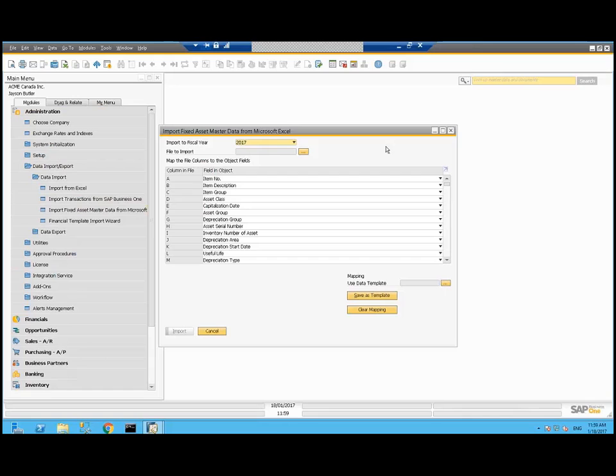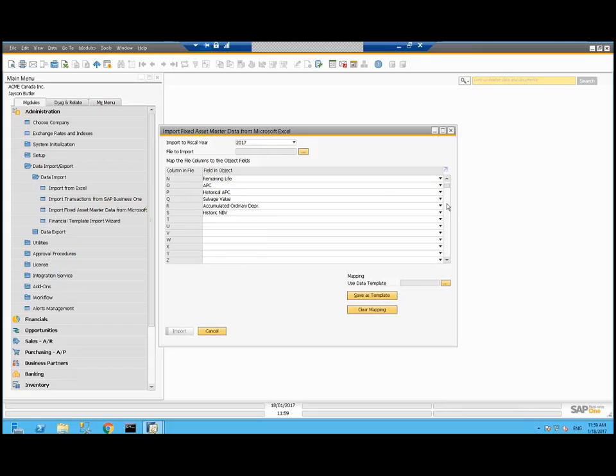I want to import those existing assets into my current fiscal year of 2017. I basically select what are my columns I'm importing here that match the spreadsheet. The important ones in this case were that historic APC salvage value, accumulated ordinary depreciation, and historic netbook value, and remaining life. Those are related to the values at the start of this current fiscal year.